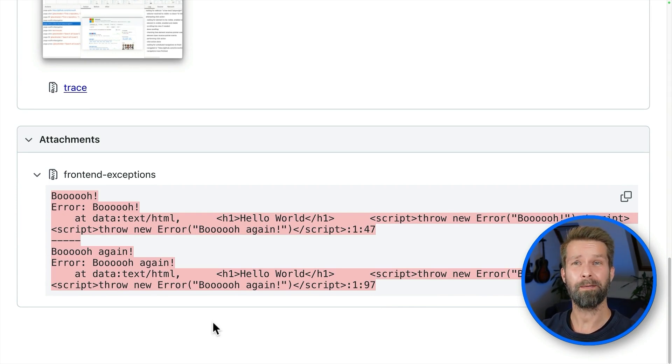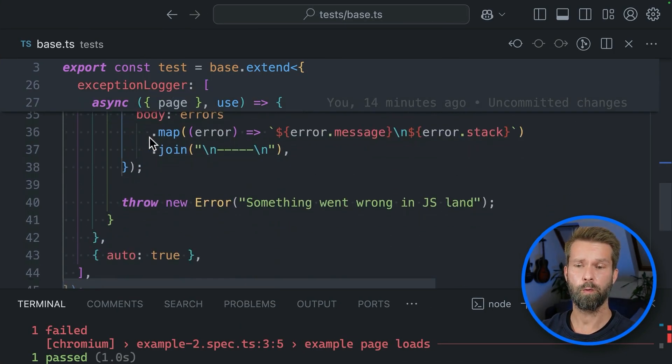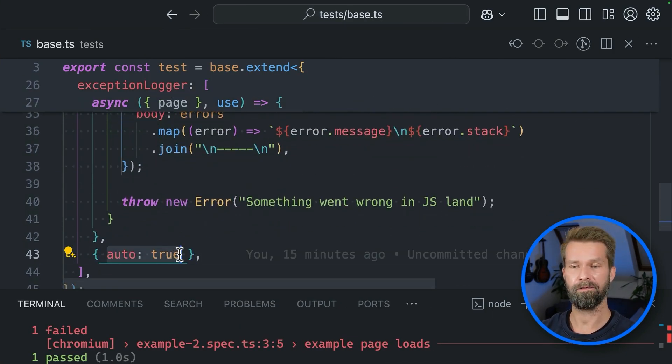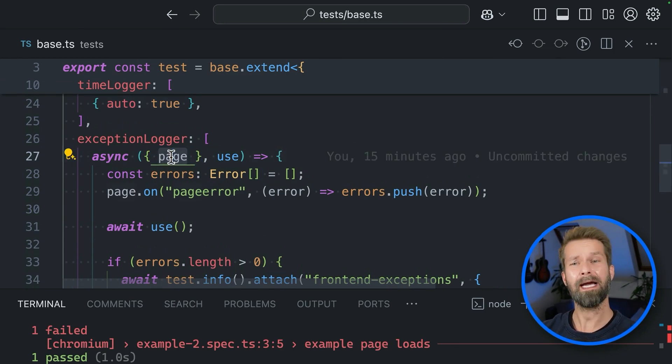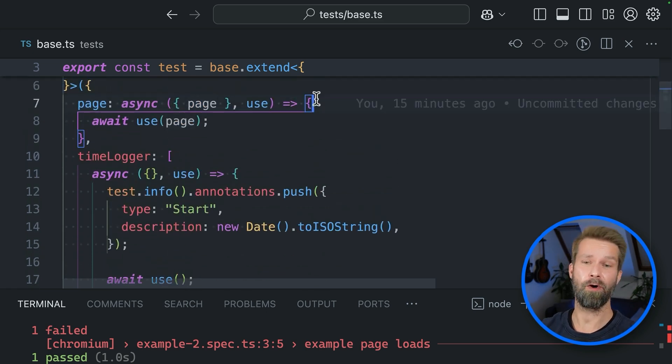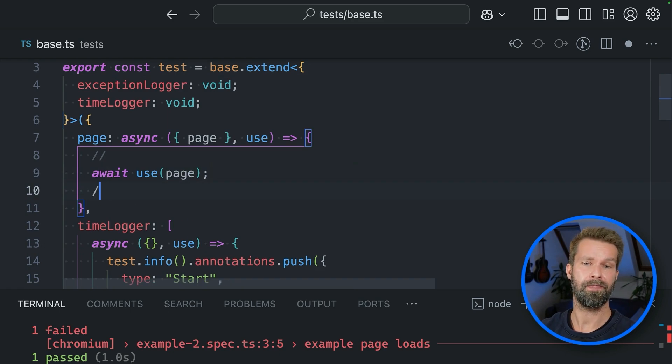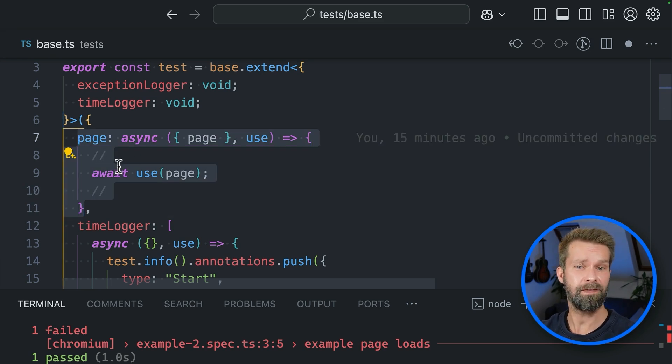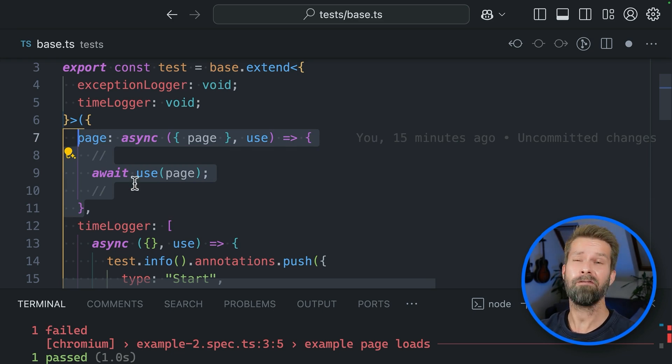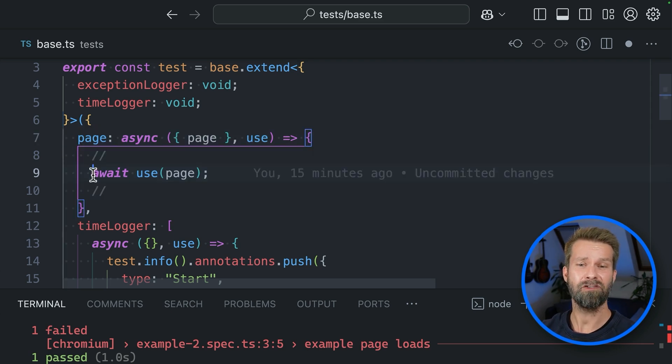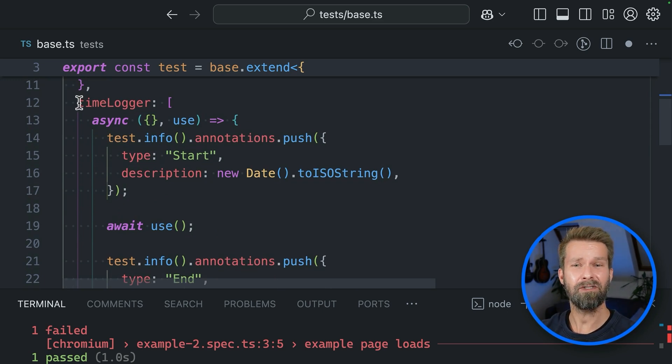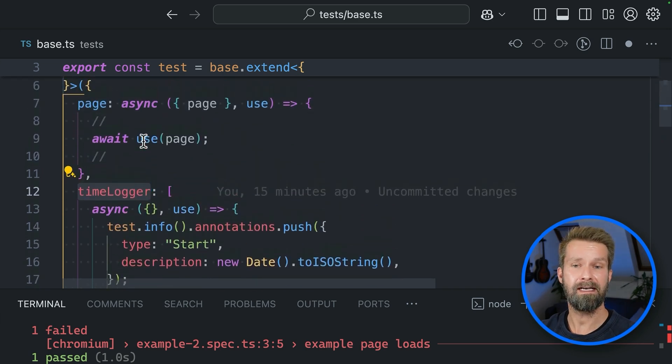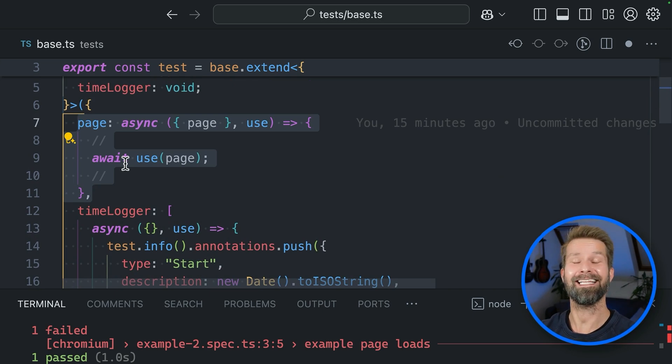There's one last point I want to make before we wrap it up. When we look at our exception logger, we defined it as an automatic fixture. And because we're using page here, you might argue that you could also, if you have a custom page fixture, place the same code here and here. And that's right. But for me, this is personal preference. Whenever I define a custom page fixture, I like to have inside of my page fixture everything that is end-to-end test related. In this case here, I like to attach these loggers or these monitors outside of my page fixture so that everything is nicely in order.